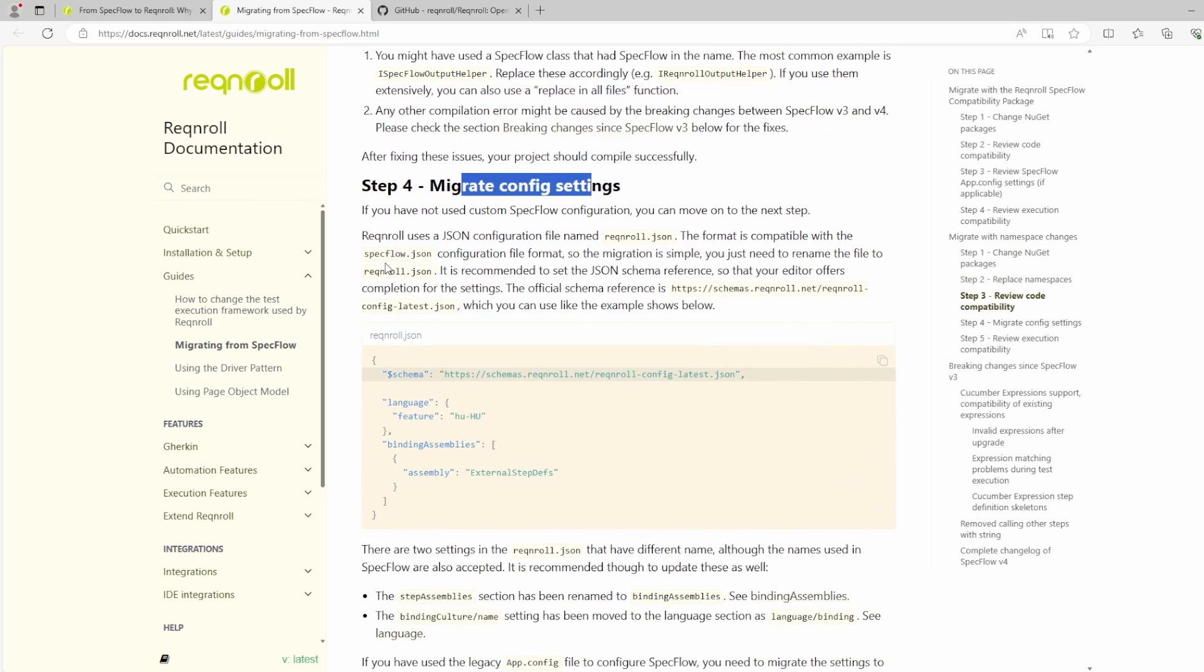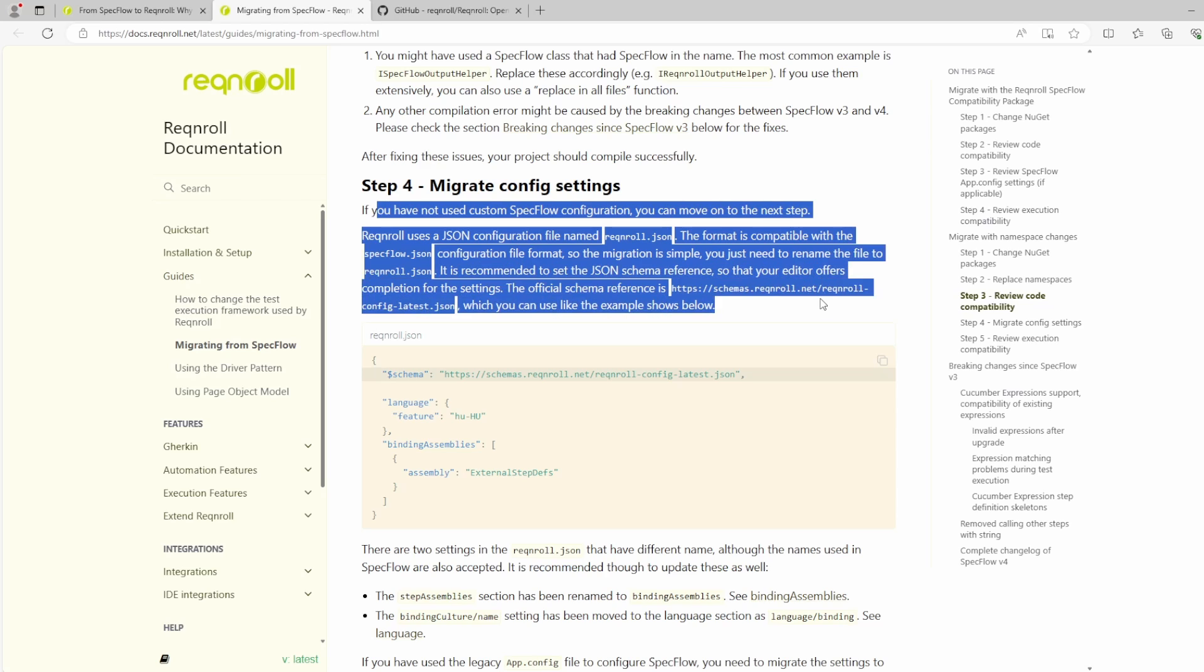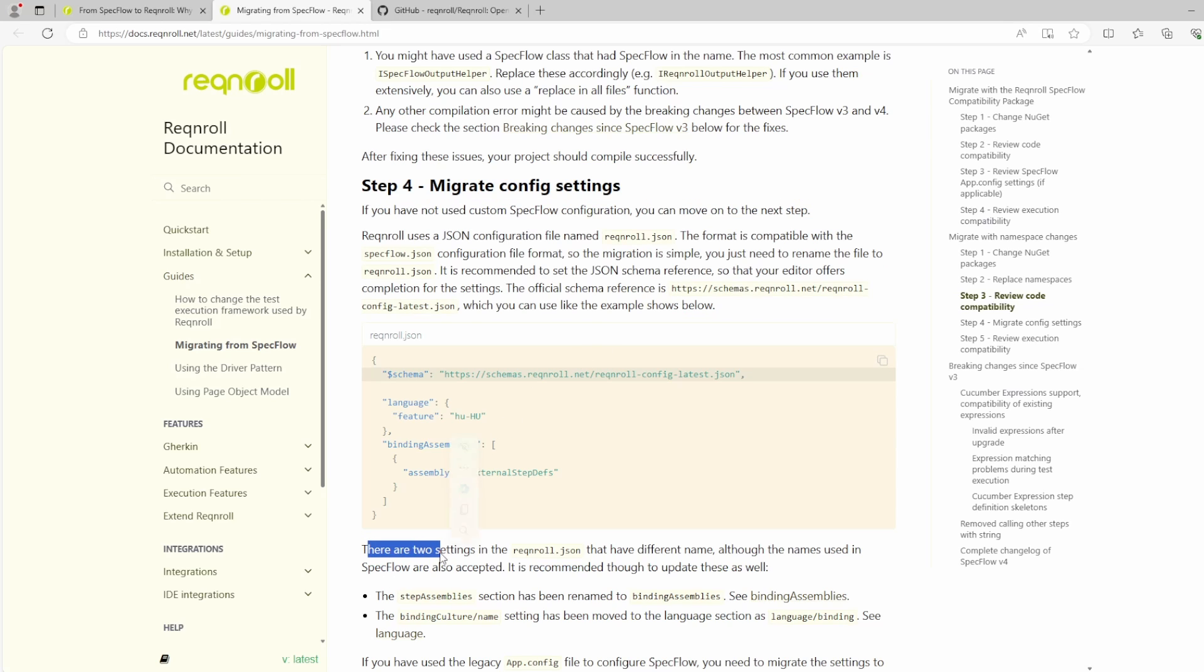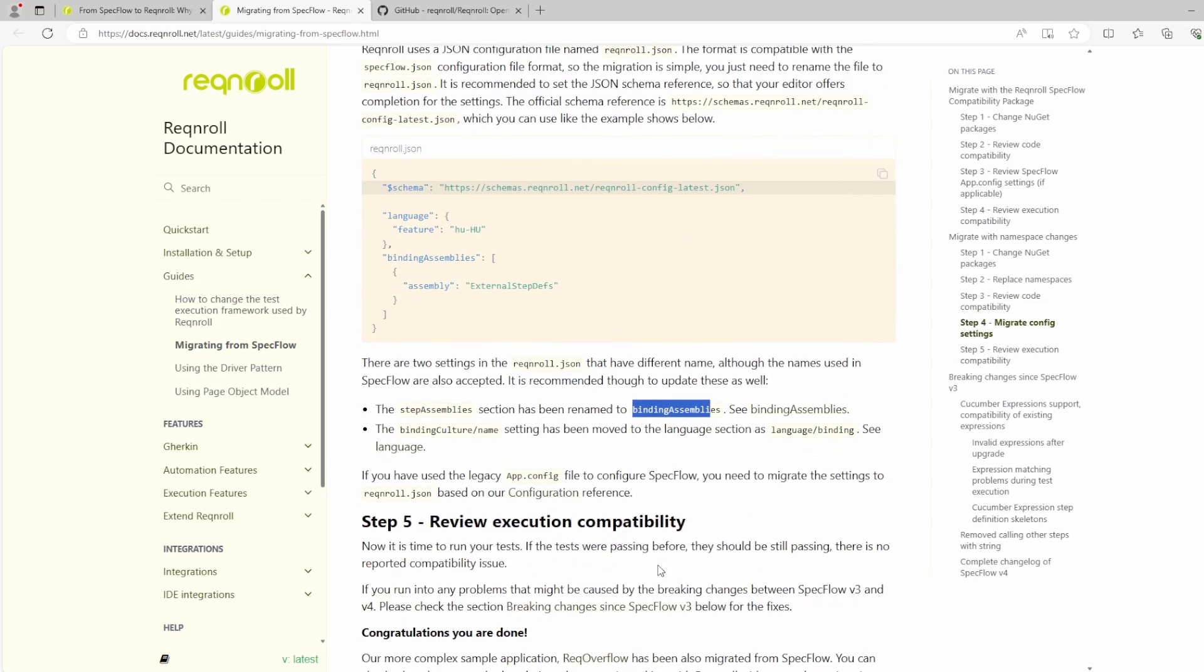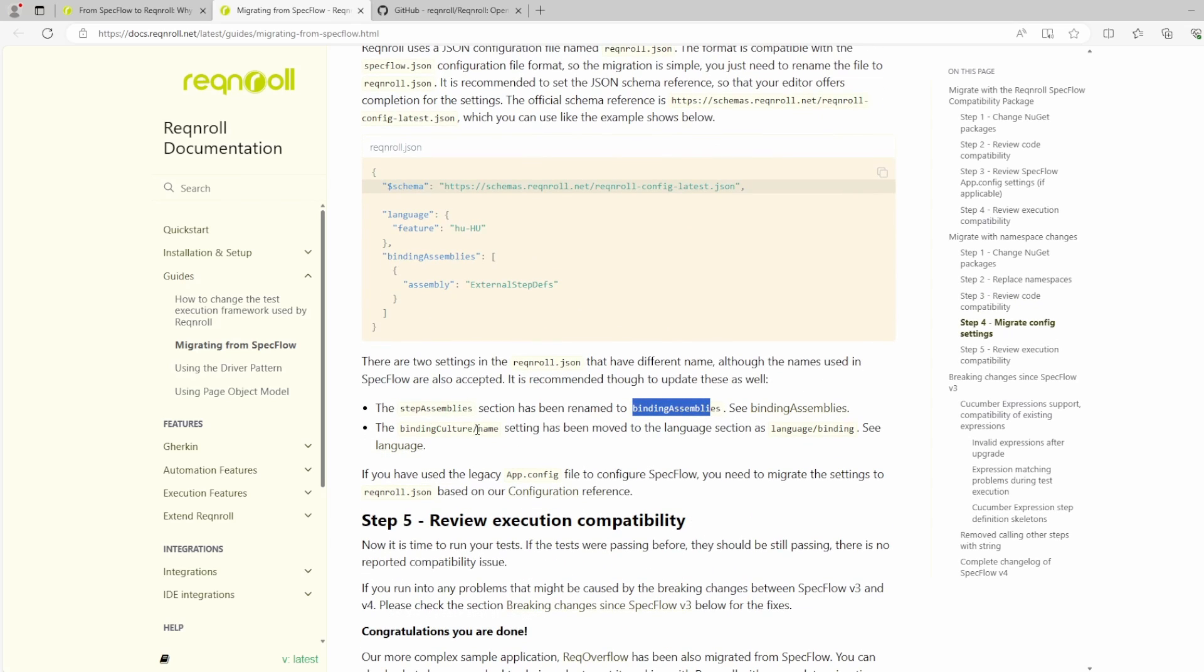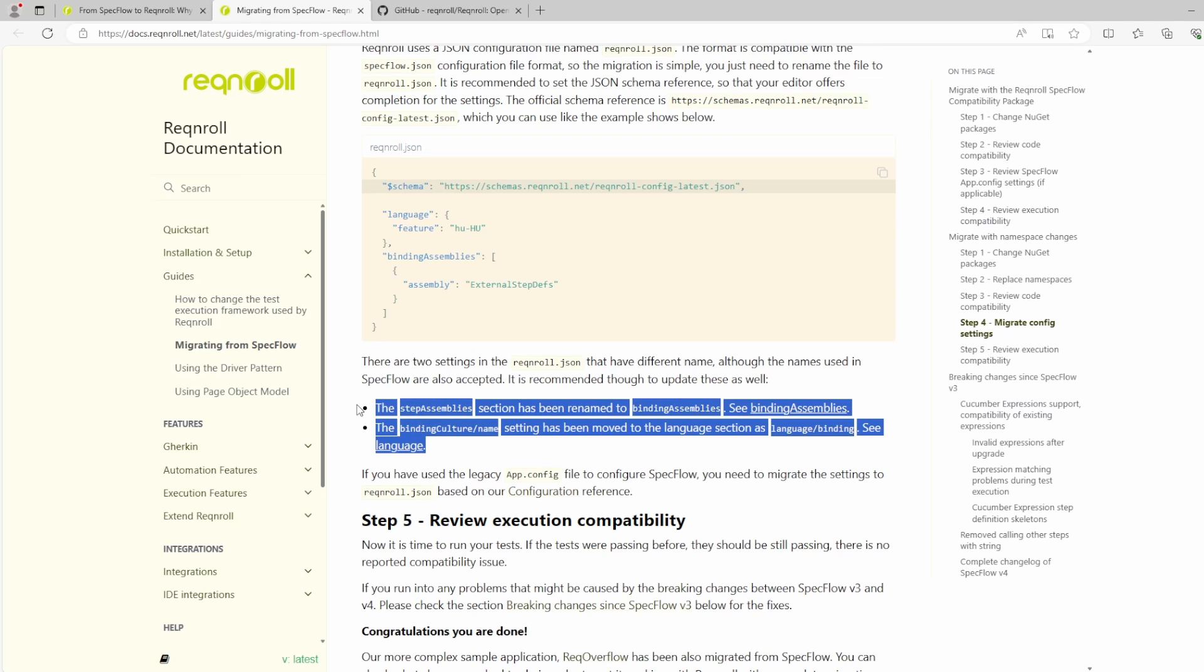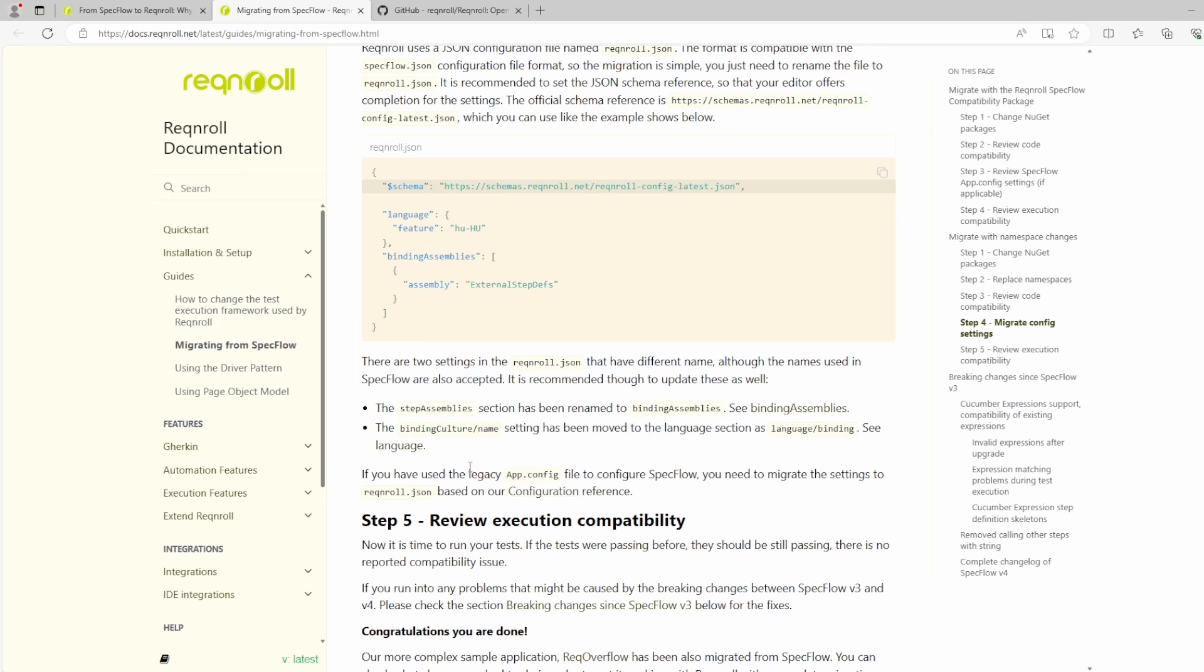Scroll down a little bit. On step four here, you've got migrate config settings, which is going to show us what we just talked about. But the reason I scroll down to this is I want to talk about two settings as well. So everything should work as expected. But there are two settings in the Reqnroll JSON that do have a different name. And like it says here, although you still can use the SpecFlow name, so that'll still be fine for you. But it is recommended to update these. So if you have the step assembly section, this has now been renamed to binding assemblies. And the binding culture slash name setting has been moved to the language section as language binding. If you don't do these, nothing's going to break. However, you can see here that Reqnroll do suggest you might update it now so you don't have any future issues.